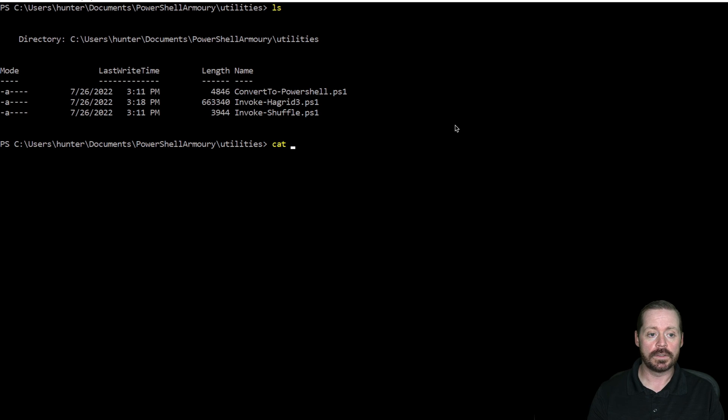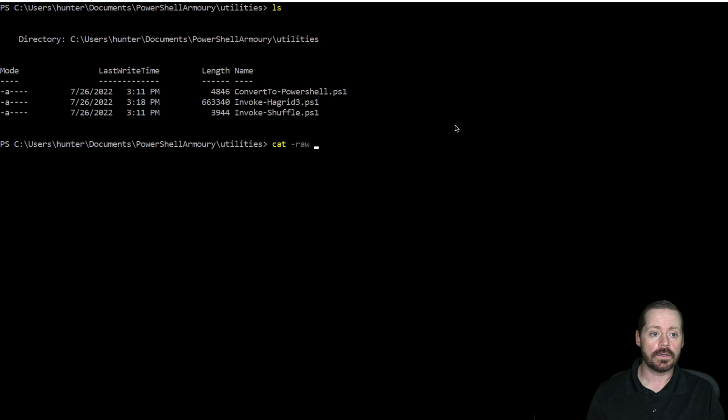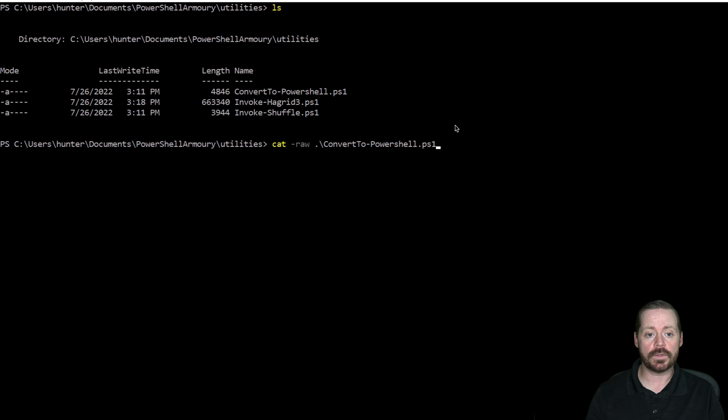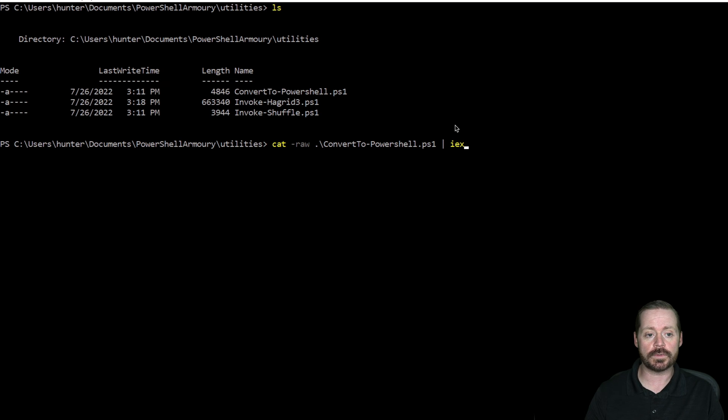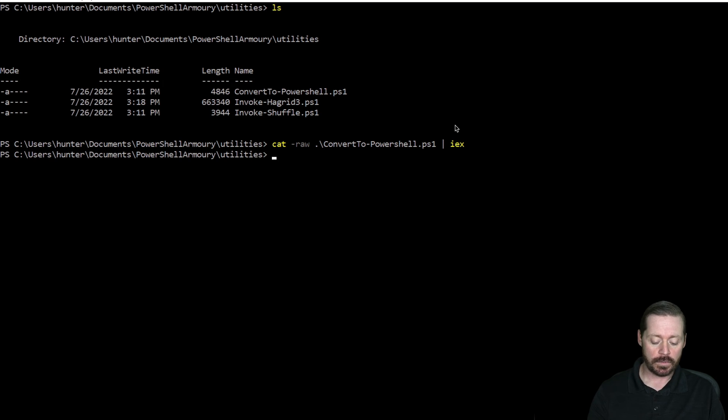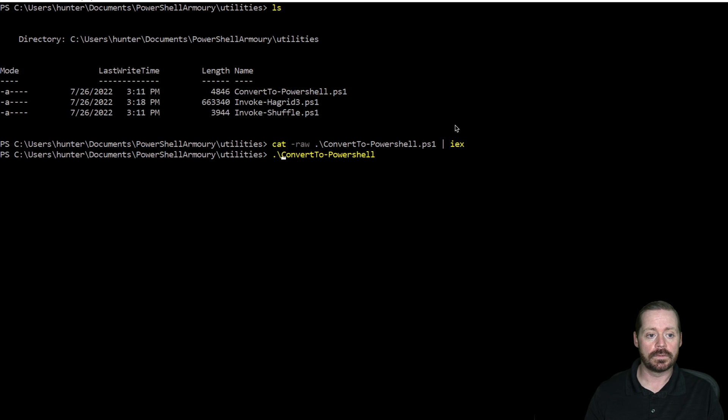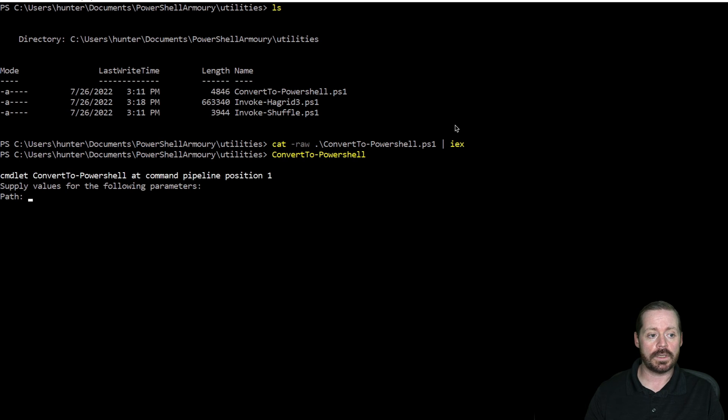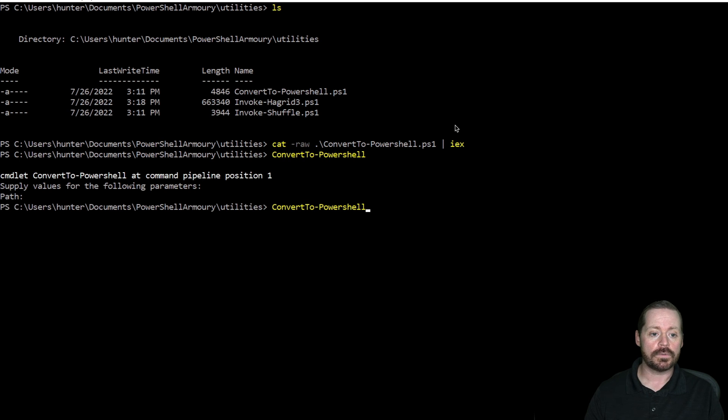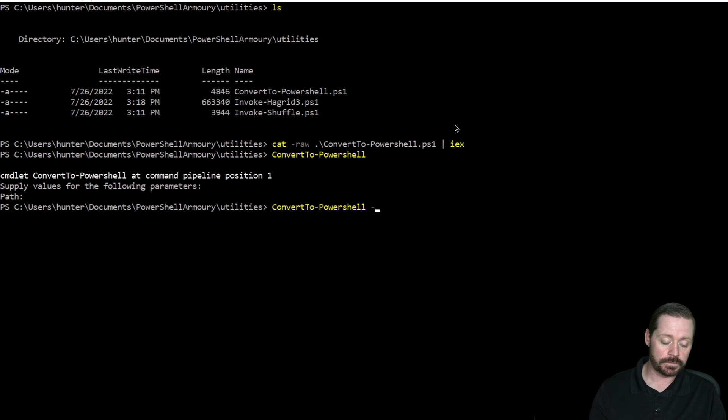And I'll show you how this works. So you do cat, then you do -raw, and then you give it Convert-ToPowerShell. And then you pipe this to invoke expression or IEX. And now we can go Convert-ToPowerShell as a script. See, it's asking for a path.